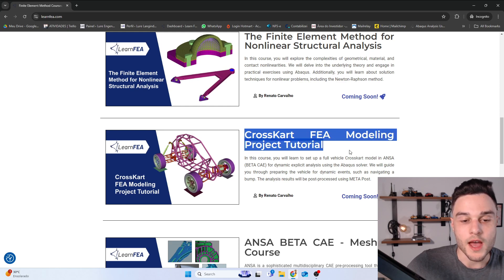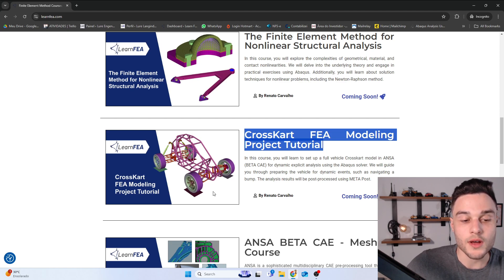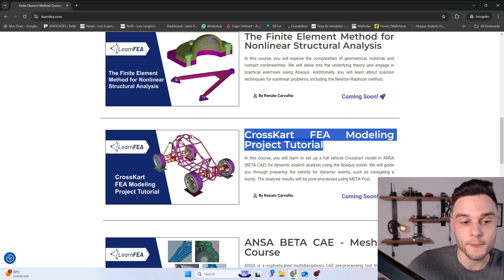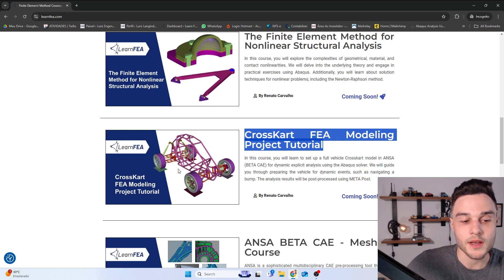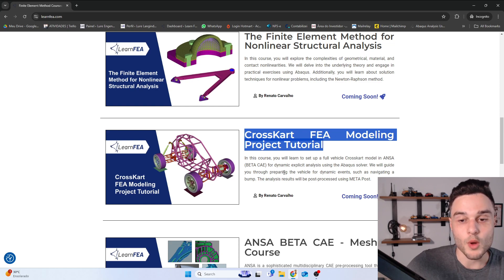In this course, I teach you how to create a full vehicle model to run an explicit dynamic analysis of a vehicle going through a bump. We can use these results to calculate stress and strain, or even to calculate the loads produced in each component of the front suspension assembly.